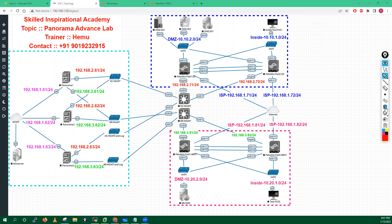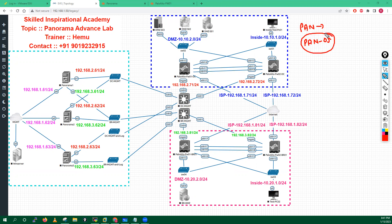A participant asks whether the same PAN-OS is used on both Panorama and Palo Alto firewalls, and whether the version is the same for both. The instructor clarifies that PAN-OS is simply the name of the operating system — like Windows is for PCs — and that the Palo Alto OS has a different set of configuration and coding, requiring a totally separate image download.